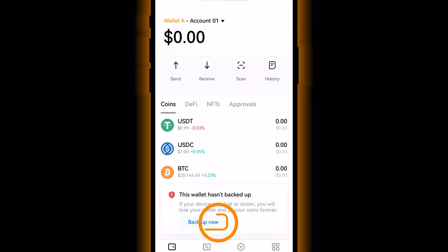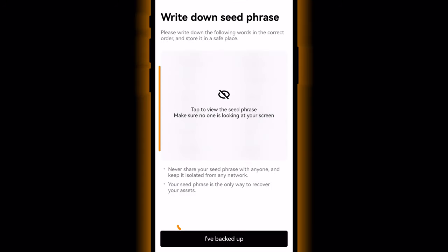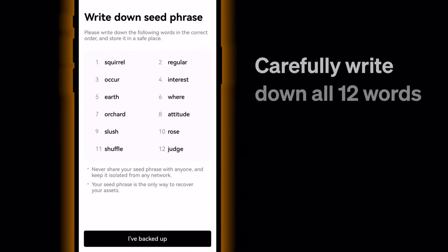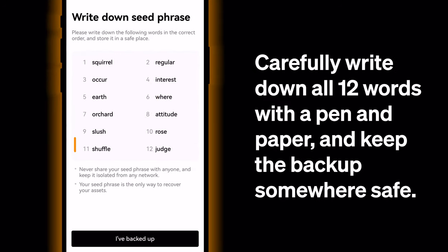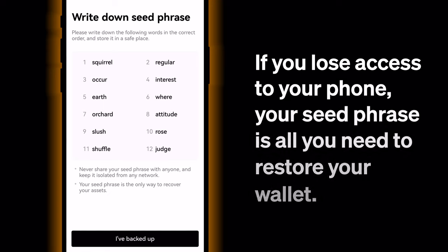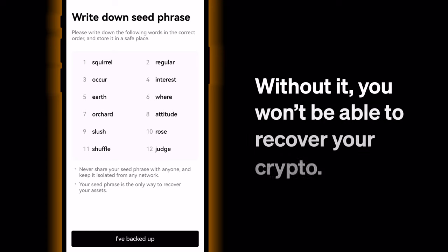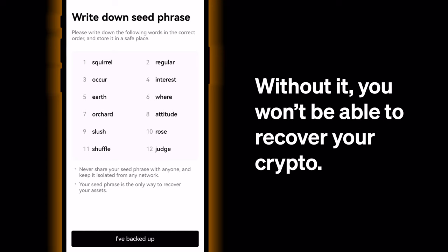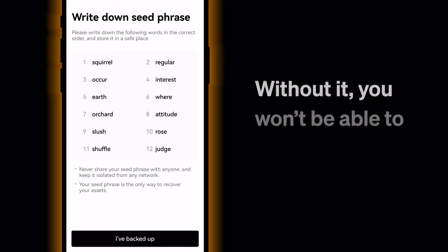Tap Backup Now, then tap the grey box to reveal your seed phrase. Carefully write down all 12 words with a pen and paper and keep the backup somewhere very safe. If you lose access to your phone, your seed phrase is all you need to restore your wallet. Without it, you won't be able to recover your crypto, so make sure you remember where you store it.